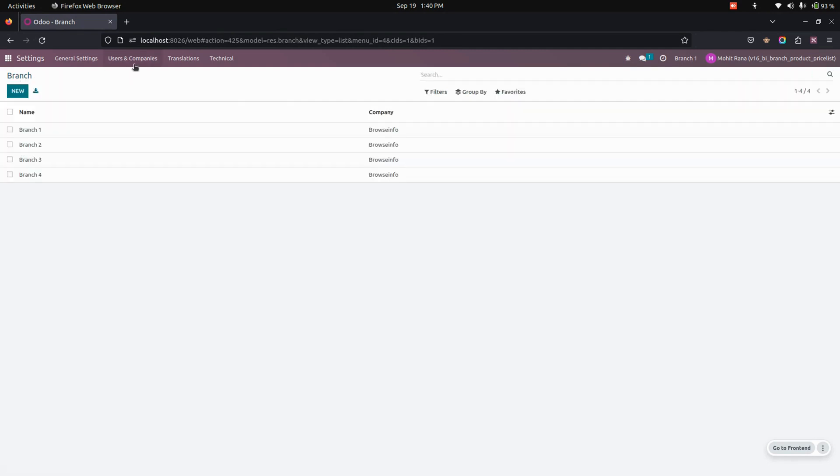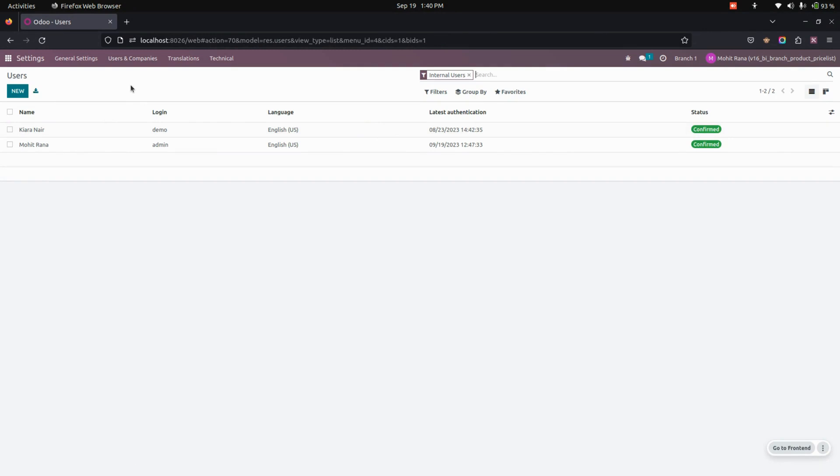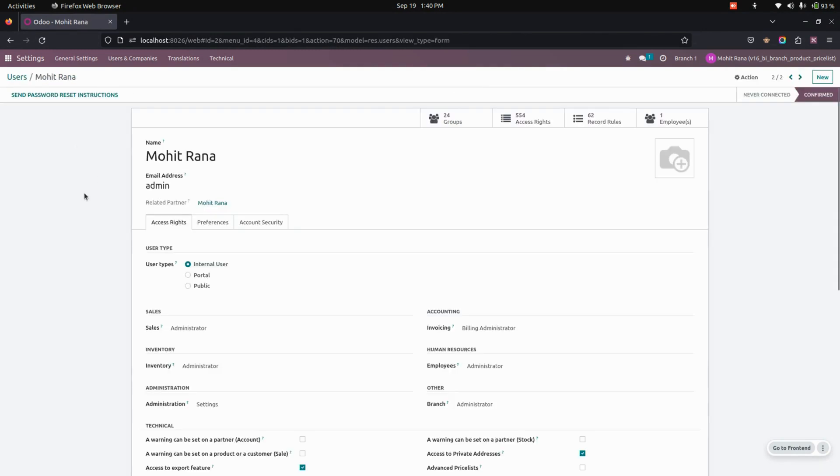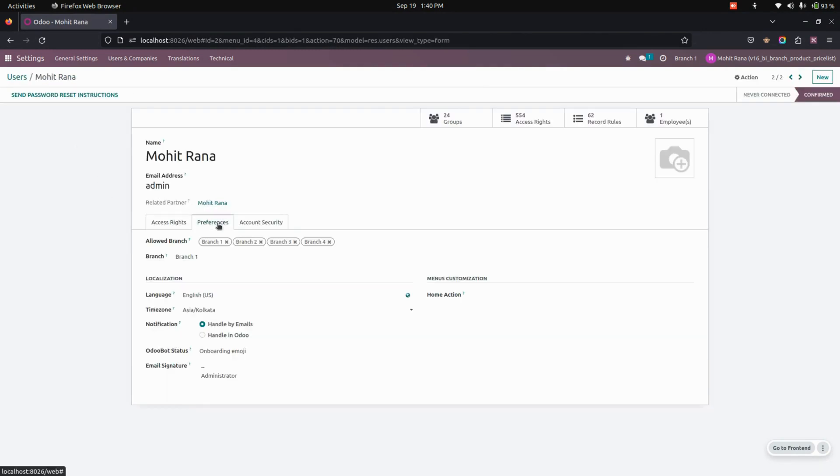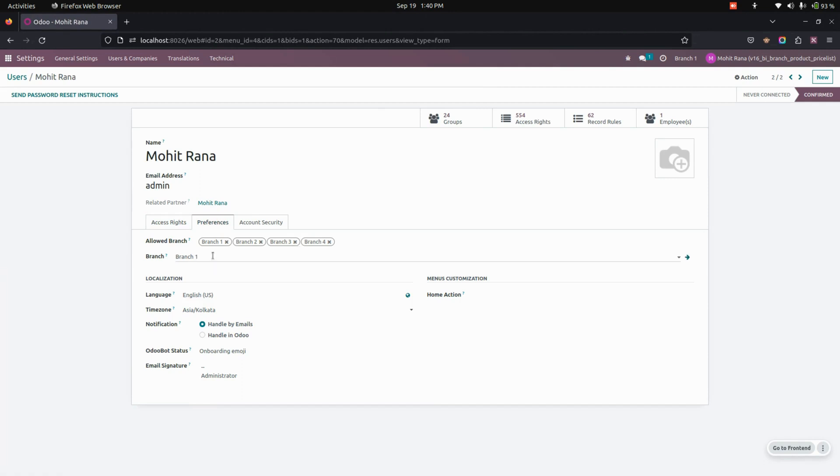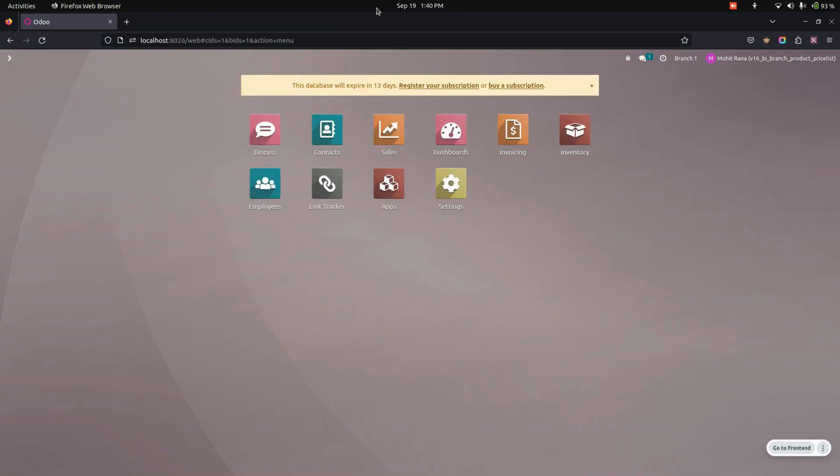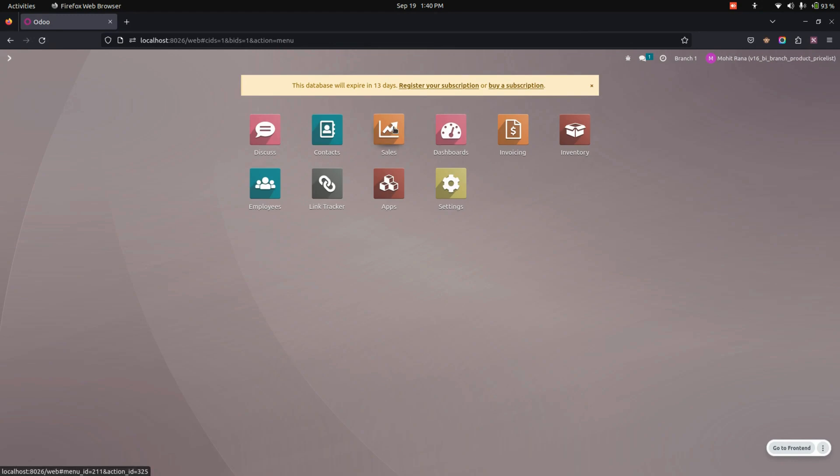After complete creation of the branch, let's add these branches on each and every user. So for this user Mohit Rana, I have added a branch as sub branch. And the main branch will be branch one. So now you can see the branch one will be here, and under that you can see all the sub branches.